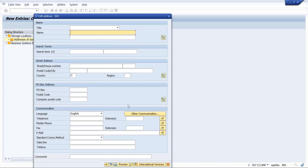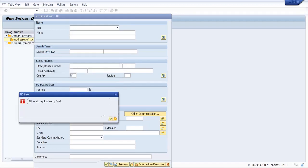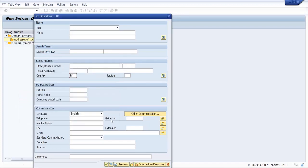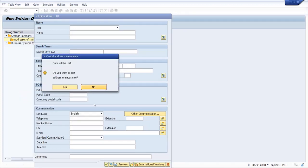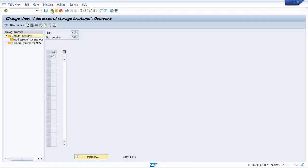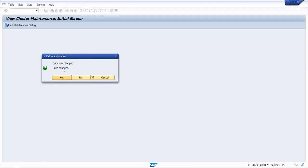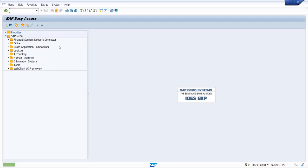The same as plant address. So I will exit, yes, and we will go back and save changes. Now at the table level we will see how storage location is created against the plant.